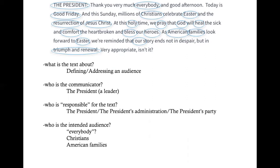In this case we do think the president is responsible for the text. If this were the press secretary, the communicator would be that secretary, but the responsible person may still be the president. But here we have the president as both communicator and responsible for the text. Yet we can also think about larger circles of responsibility — this text might be representing the full administration or the president's party, the Republican Party.